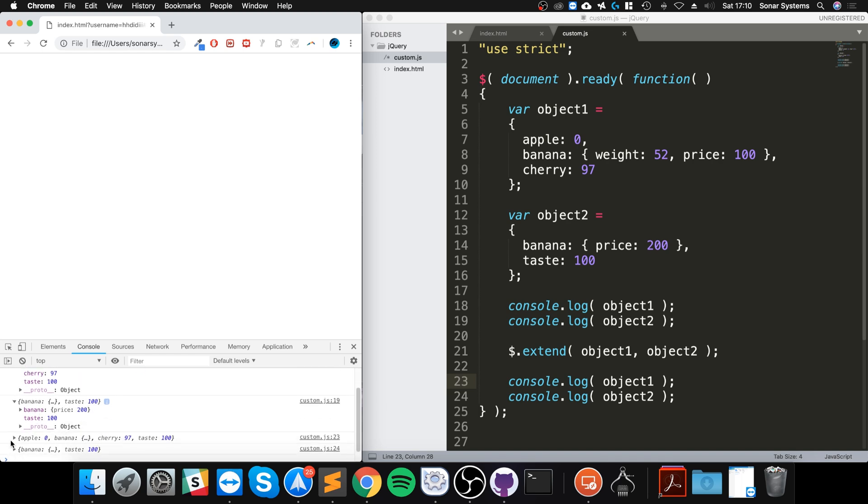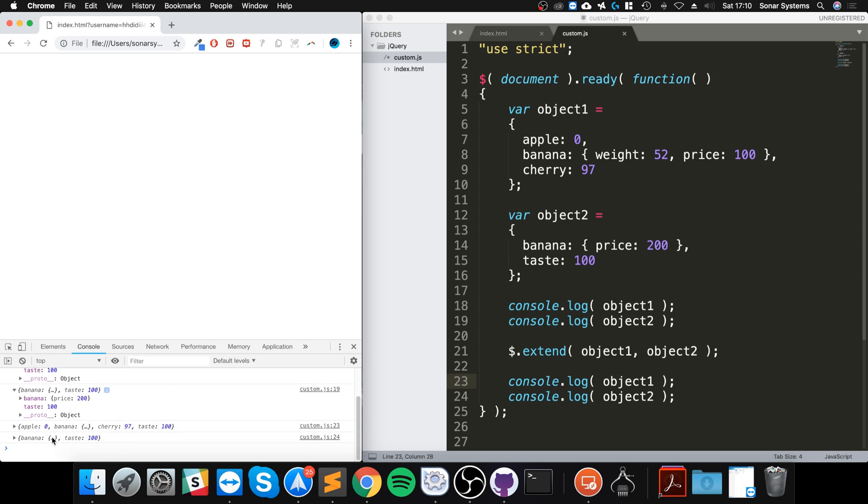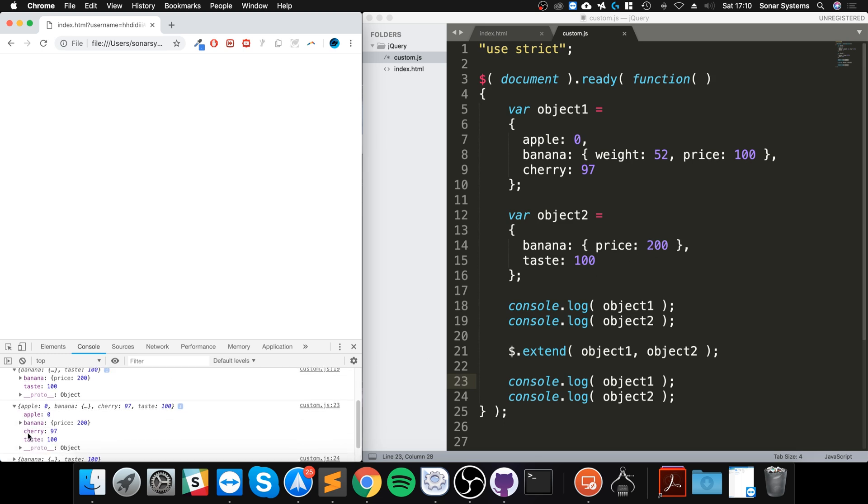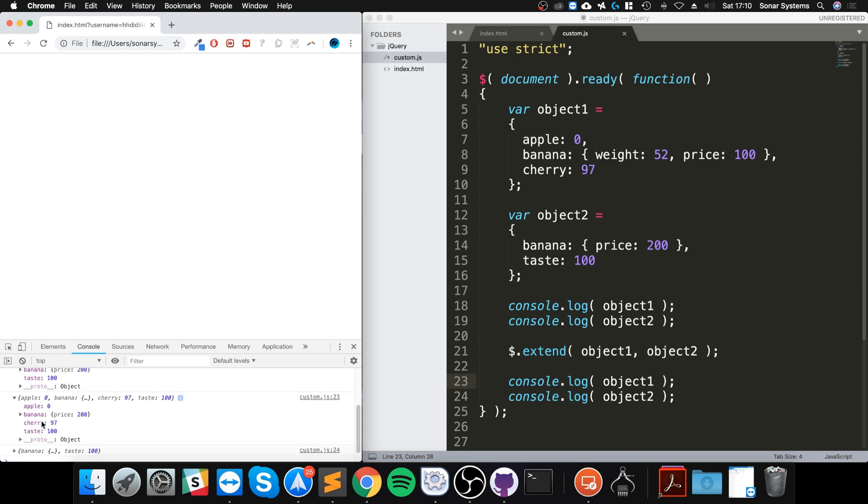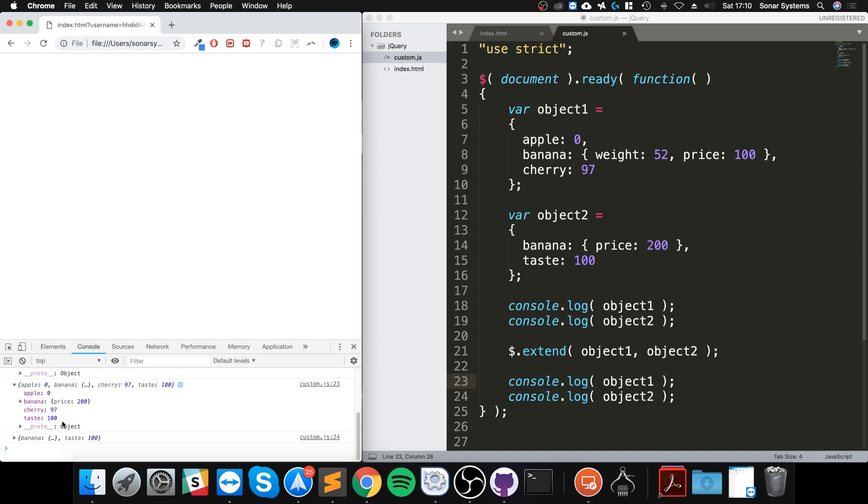And as you can see, it's merged into one. So this price has been, if we go to here, the price is now 200. It's also got the taste property as well.